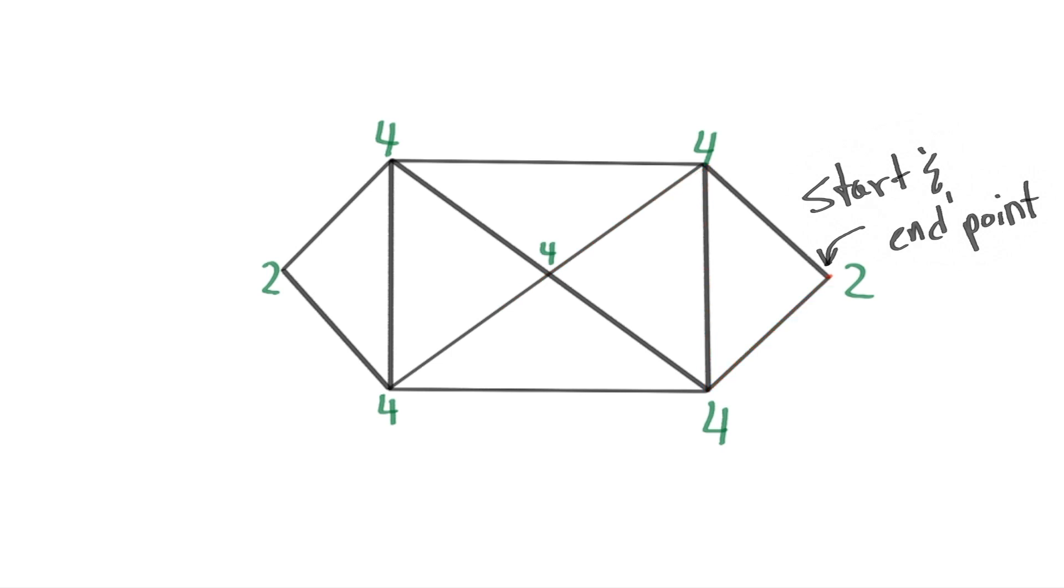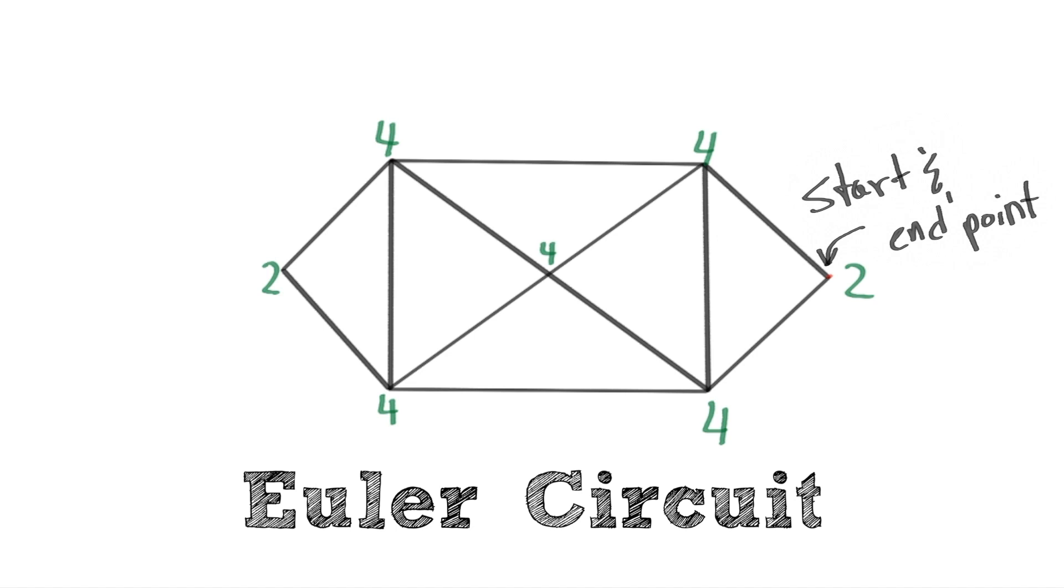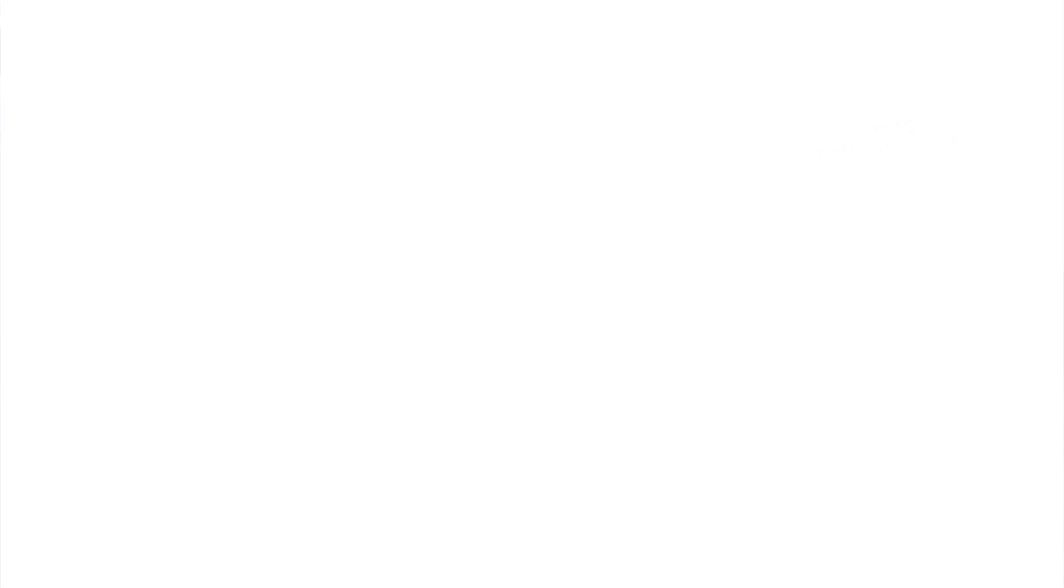A shape path that starts and ends at the same point without retracing a single edge is called an Euler circuit. So, when all vertices are touching an even amount of edges, you can definitely do what the Bridge of Konigsberg asked of us.